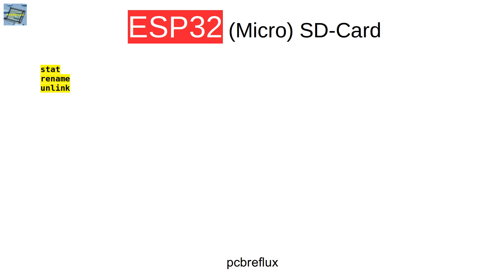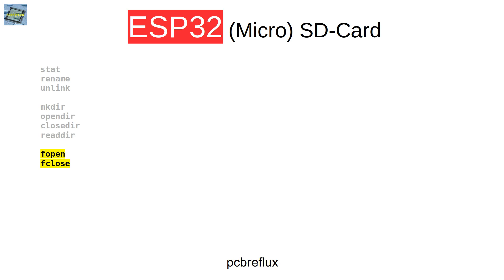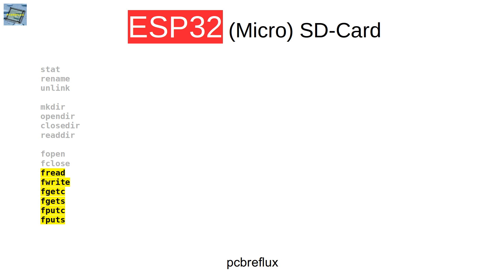Closedir, and also readdir. And for file reading and writing we use fopen, fclose, fread, fwrite, fgetc, fgets, fputc, and fputs, and many more if you look around all the libraries that are also provided with the ESP32.